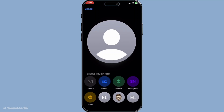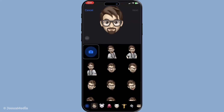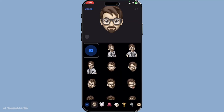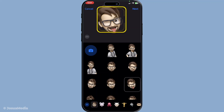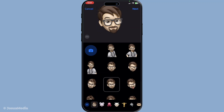Your third option is more playful. You can select Use Emoji or Memoji. This is a great way to infuse some personality into your profile using Apple's fun and creative avatar system. You can either choose an emoji or design your own Memoji, which can be tailored to look just like you or however you wish.